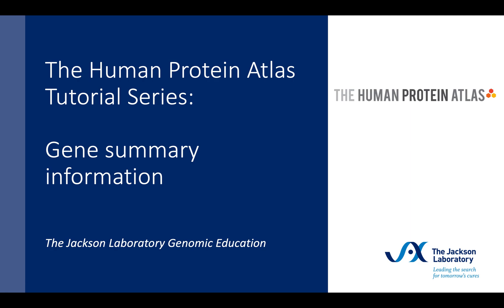Welcome to the Human Protein Atlas tutorial series brought to you by the Genomic Education Team at the Jackson Laboratory. This short video will introduce you to the Human Protein Atlas and will demonstrate how to search for a gene of interest and to find summary information about that gene.